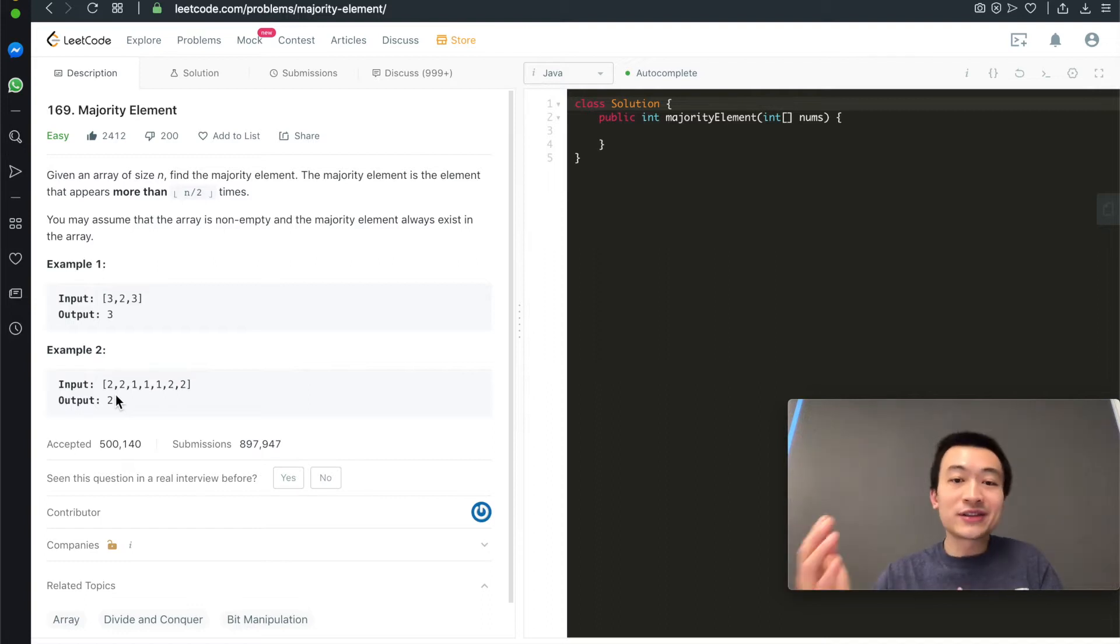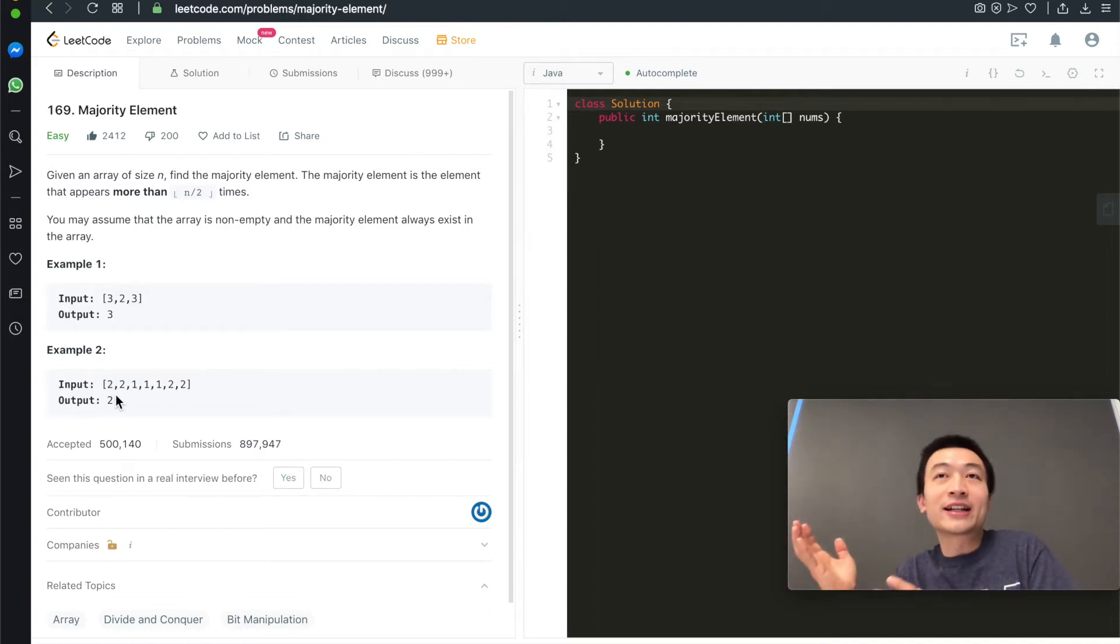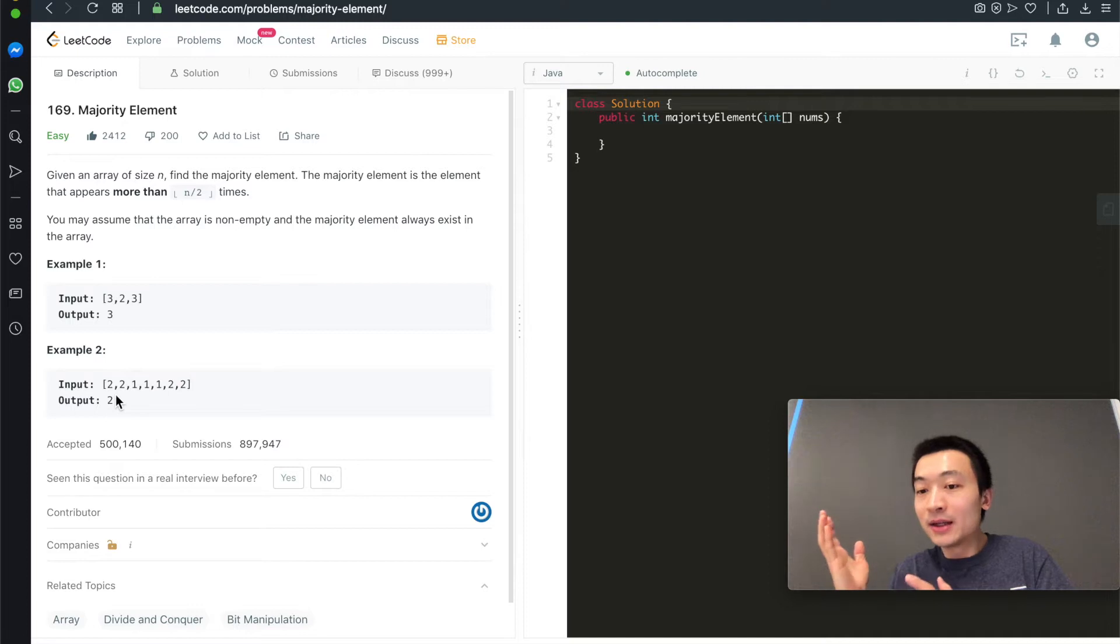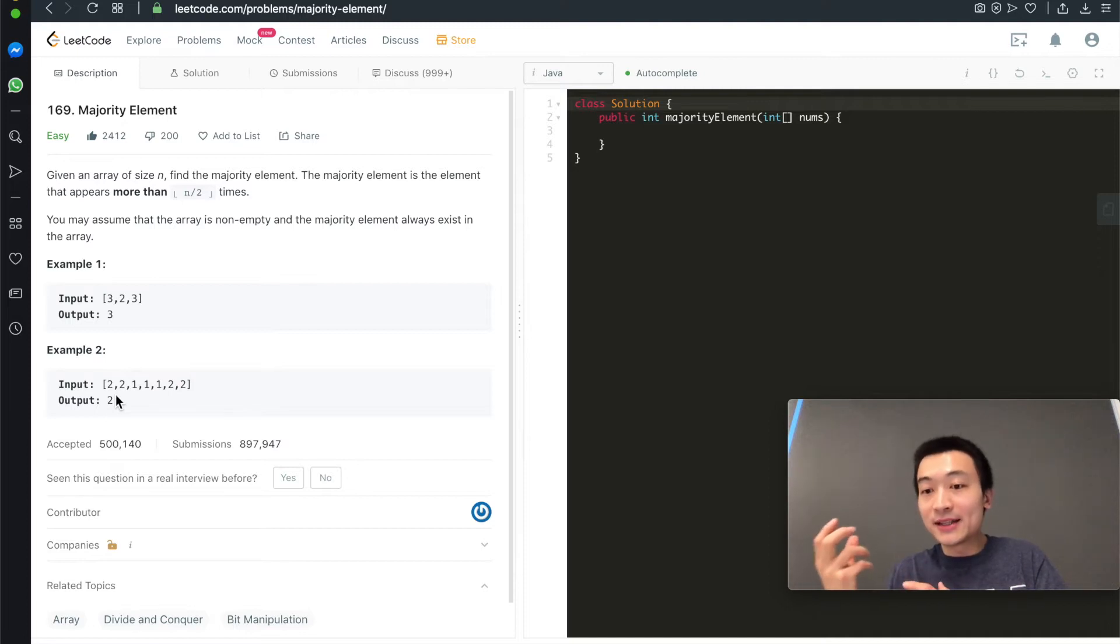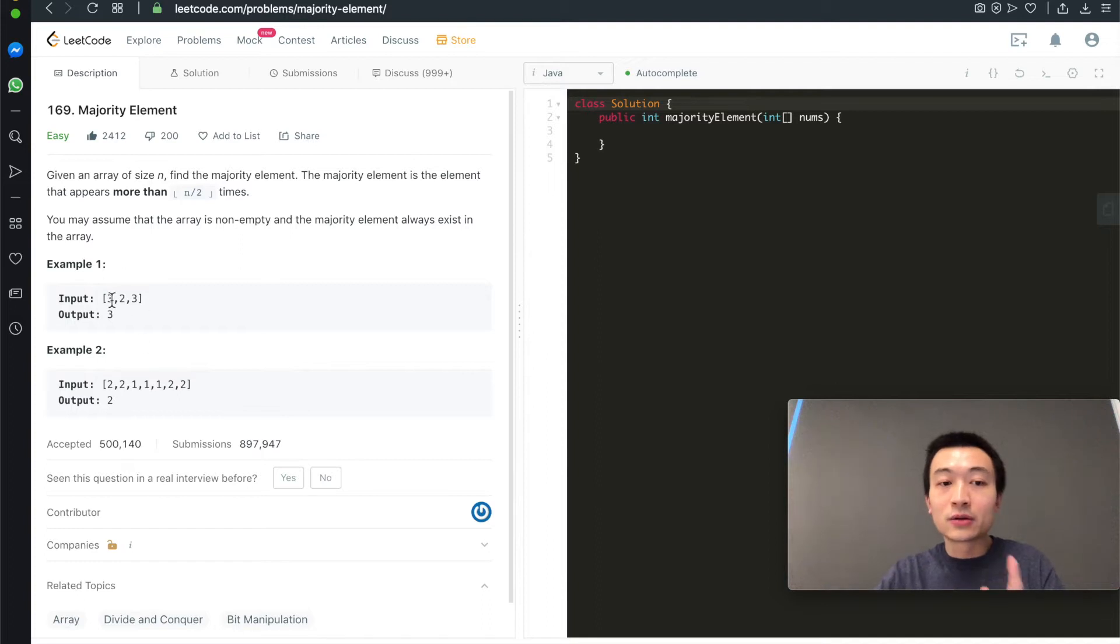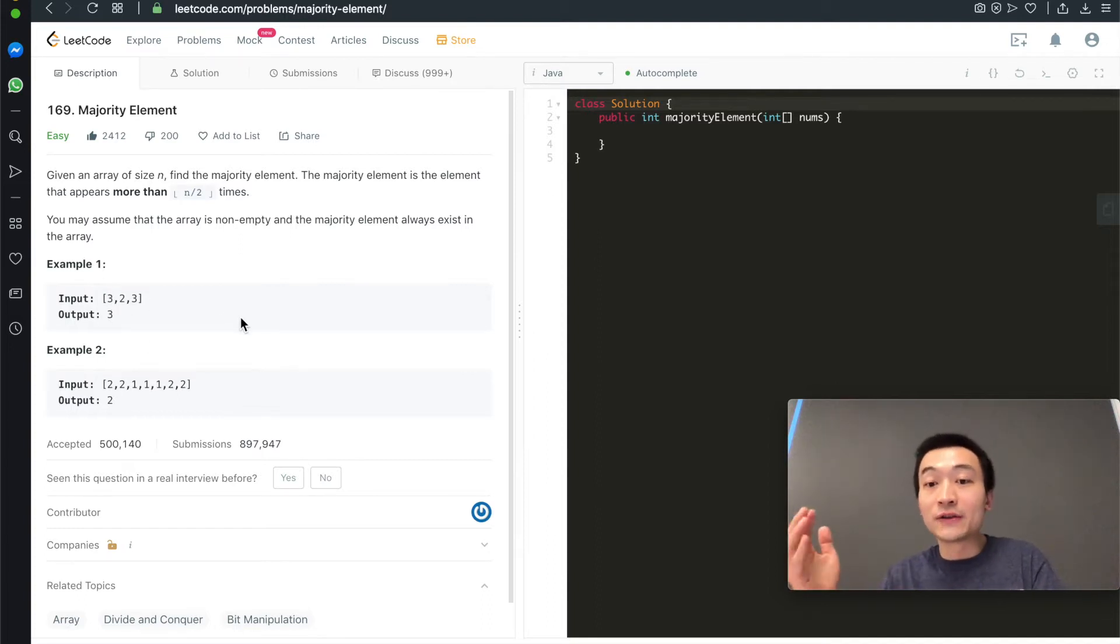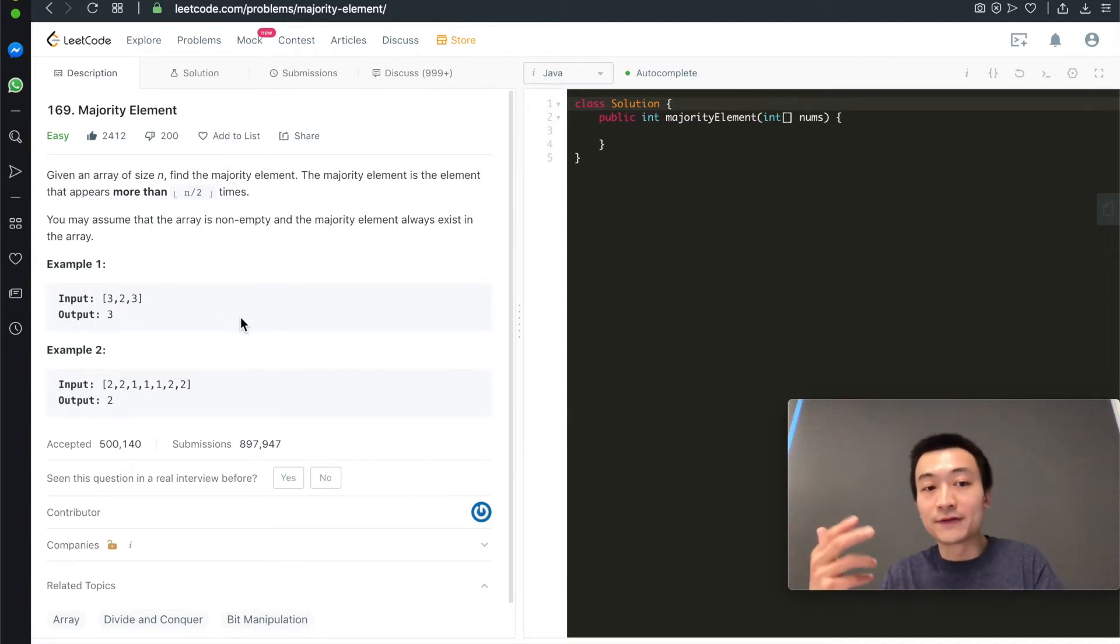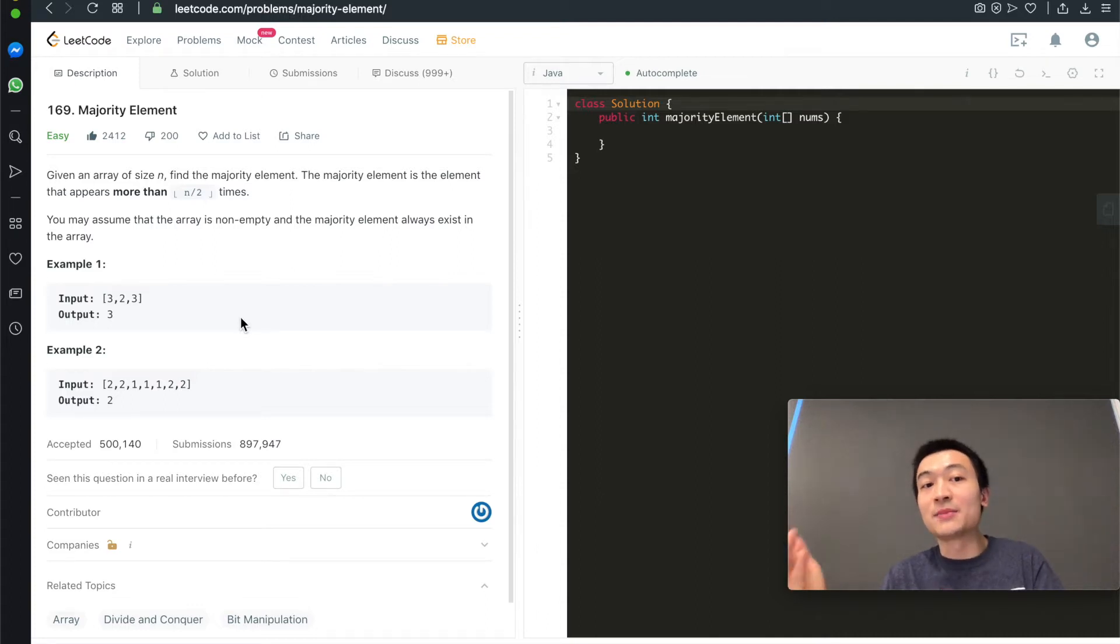Of course, there are multiple ways. The most brute force way you can come up with is to use a hashmap. Just build a hashmap where the key is the element, like 2 or 1 here, or 3 or 2 here, and the value is the count, the frequency of this number that appears in the given array. Of course, you can do that.